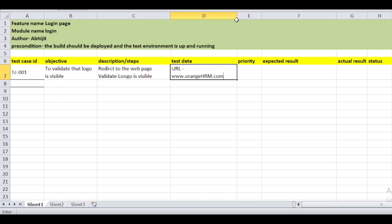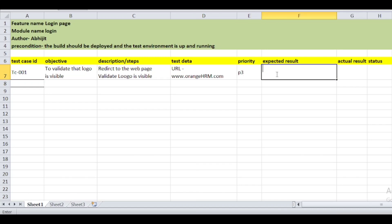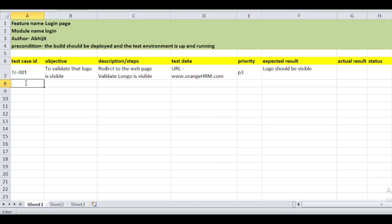The priority for the logo test case is P3, because this is look-and-feel related. The expected result is: after redirection, the logo should be visible. This completes the first test case for the logo. Now let's move towards the next test case.